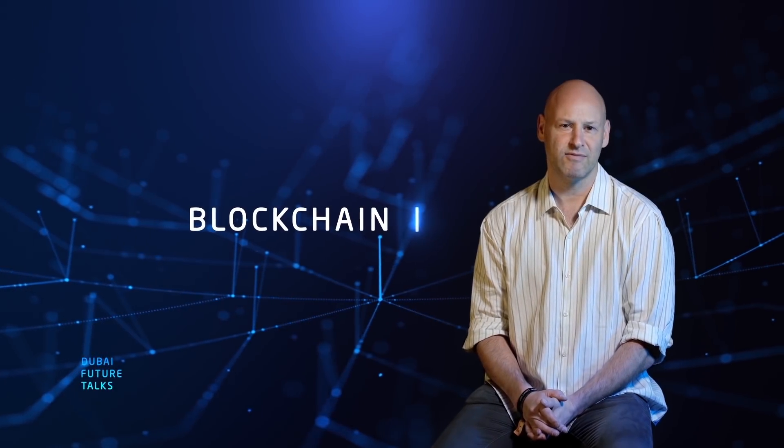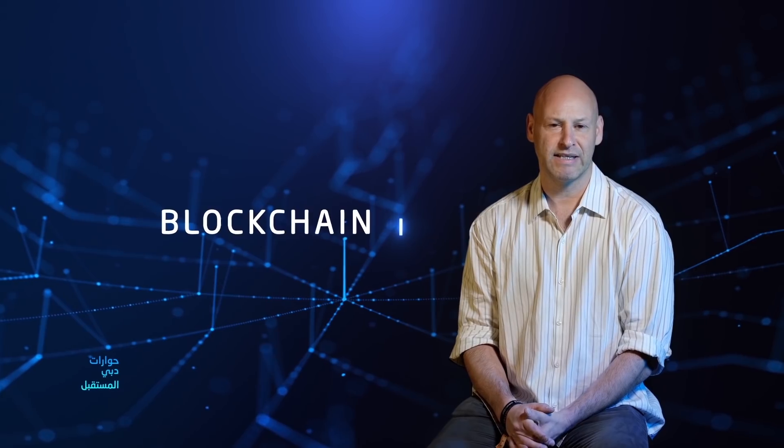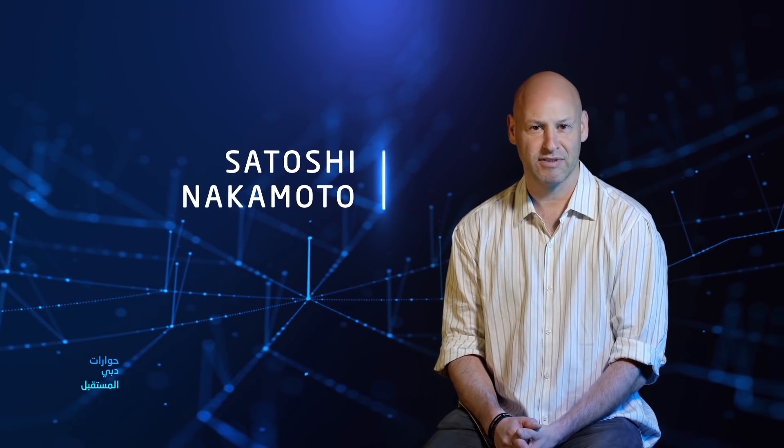Blockchain is one invention. It was invented by Satoshi Nakamoto, a person or a group, in 2008.